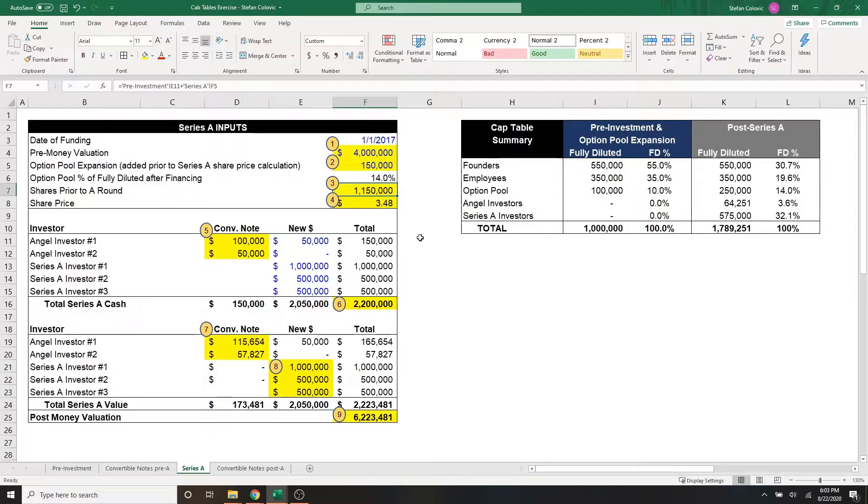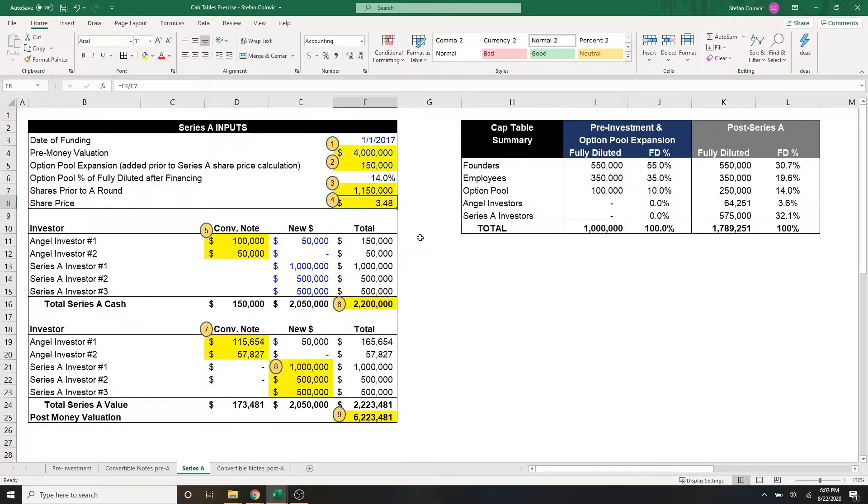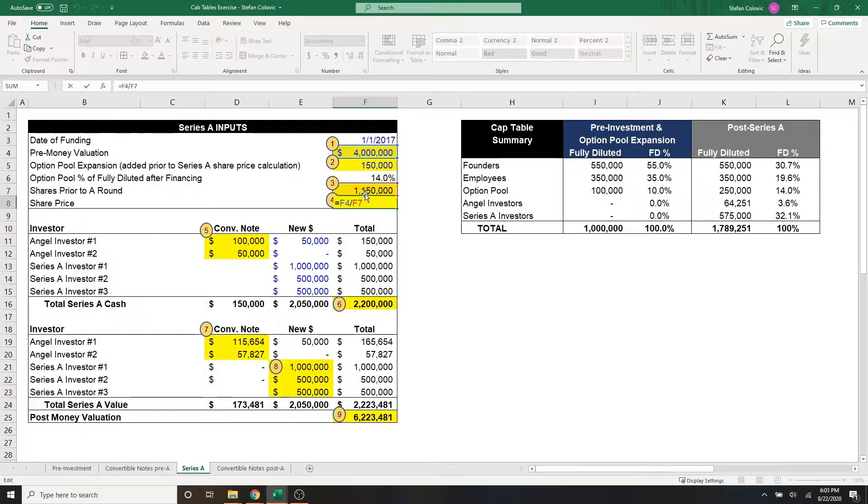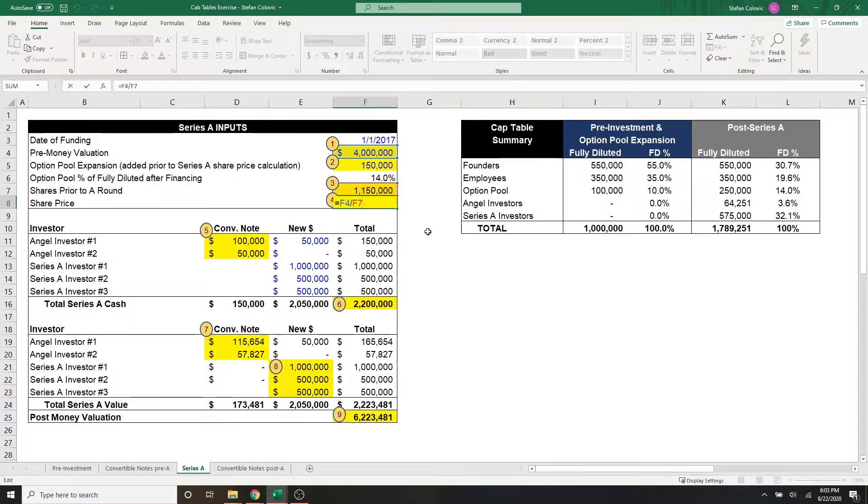And then lastly, for marker number four, this is a simple calculation of the share price, which is calculated as the pre-money valuation of $4 million divided by the 1.15 million shares prior to the A round.